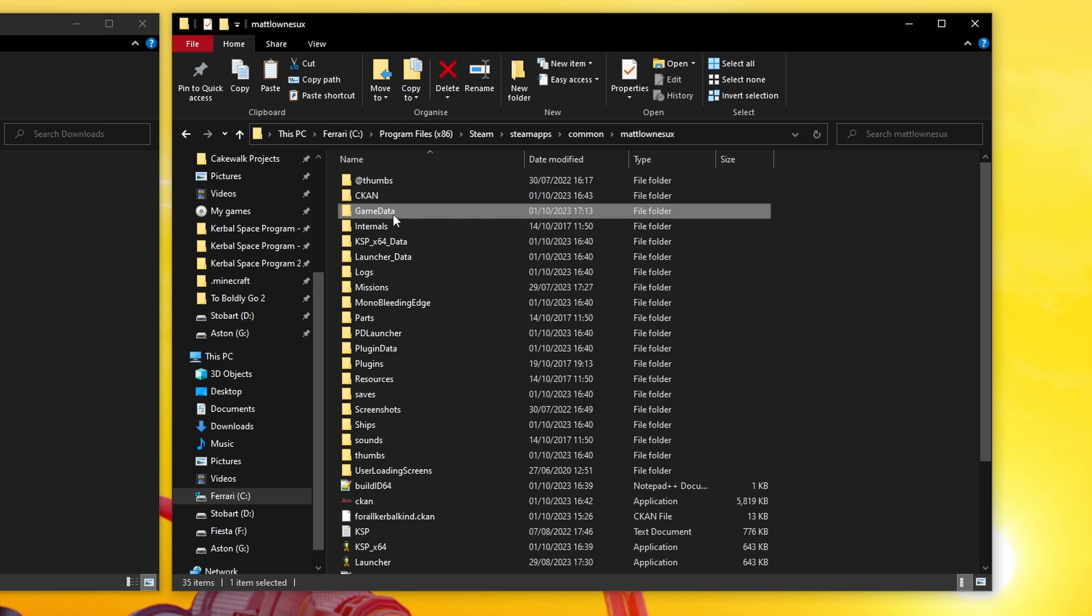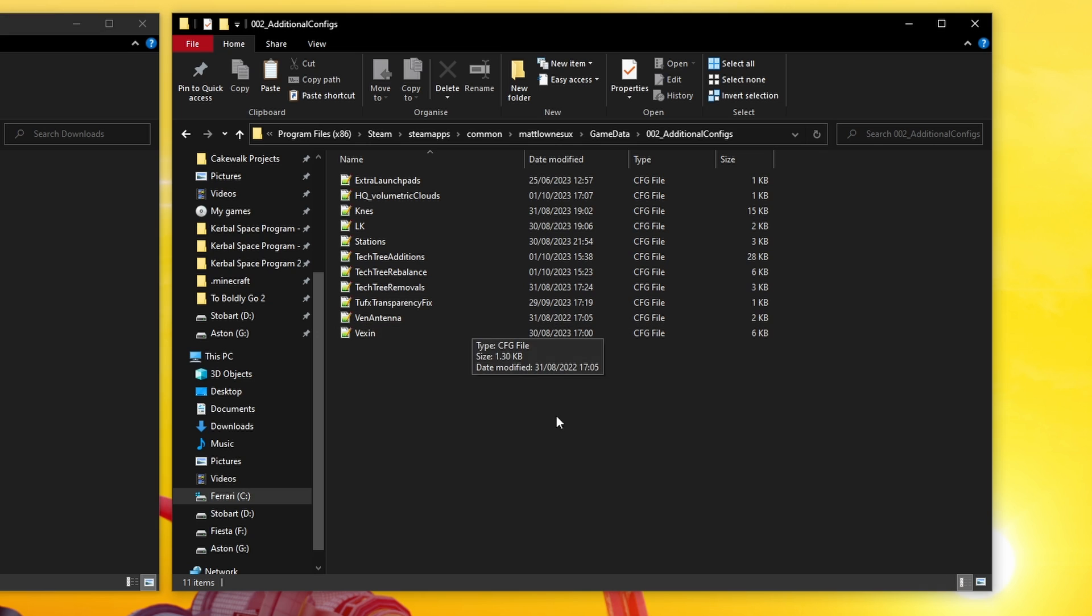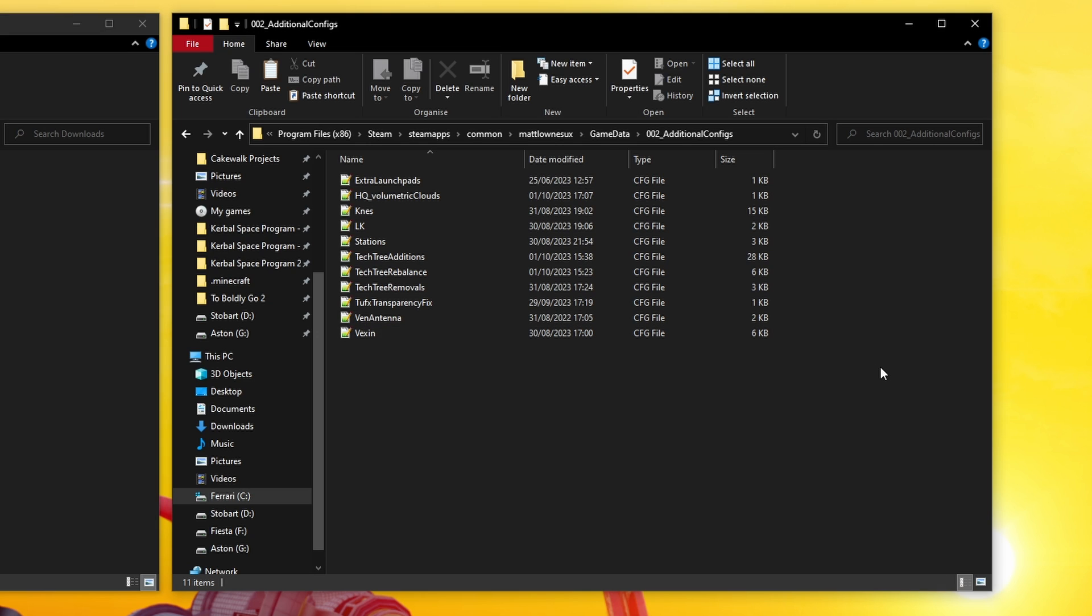The configs make certain mods compatible with Realism Overhaul, fix bugs, make some balance tweaks and massively overhaul the tech tree. Feel free to pick and choose which you want to use but unless you know what you're doing I'd strongly recommend just using all of them.